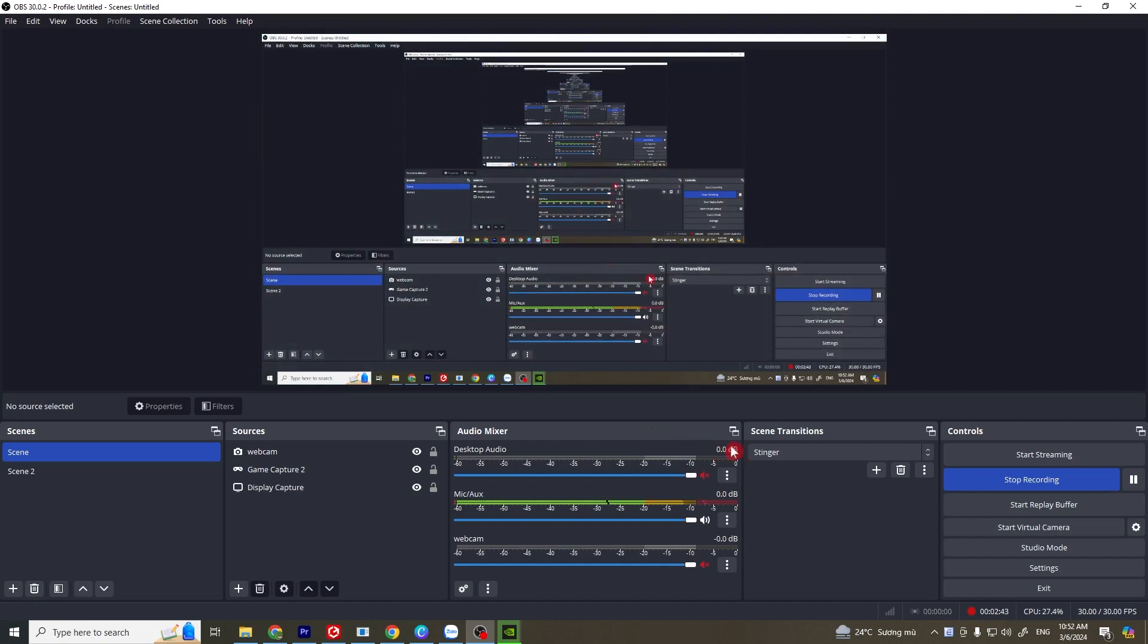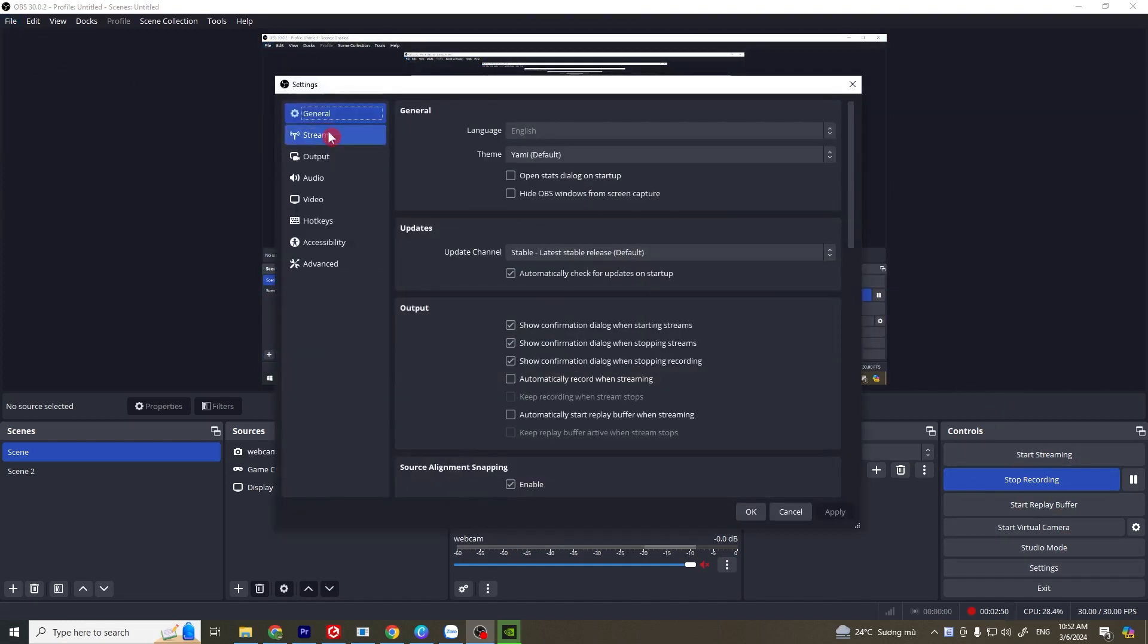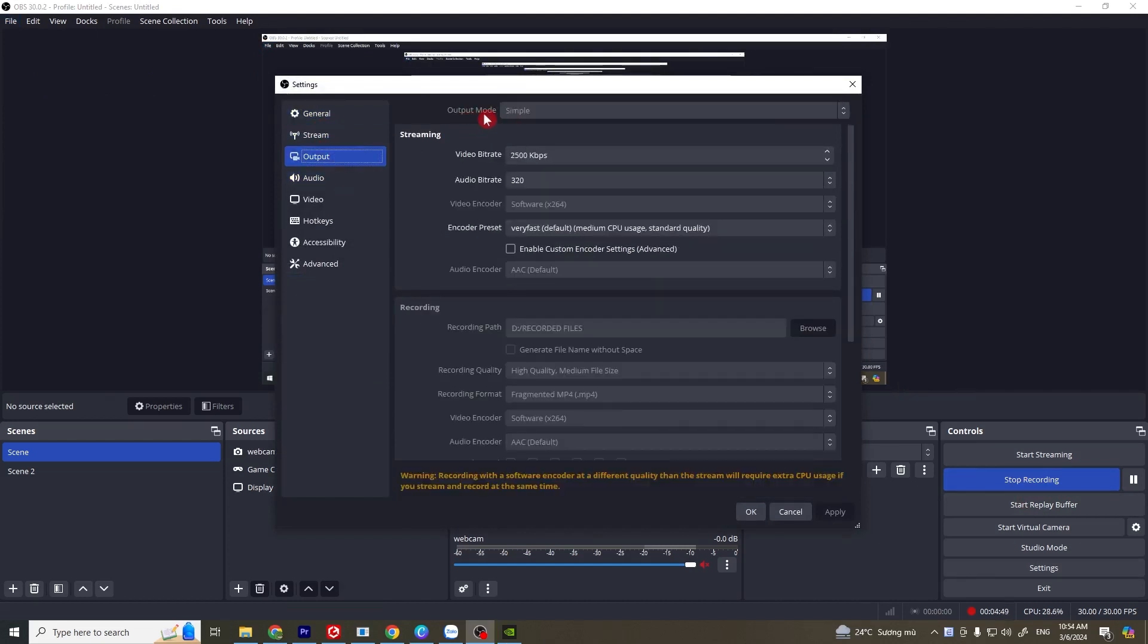Solution three: check OBS Studio output settings. From files, go to settings and on the output tab, at output mode, change from simple to advanced mode. Apply and OK. Try to see if this works; if not, open output mode again.